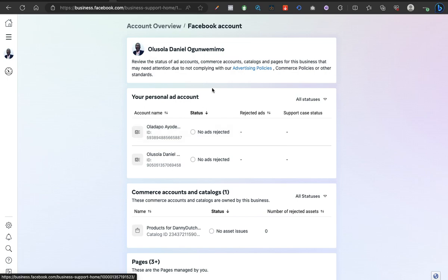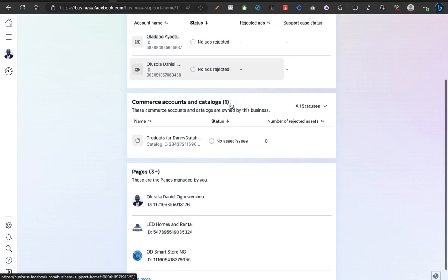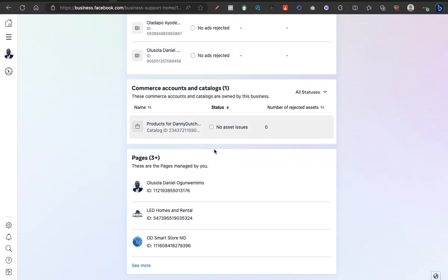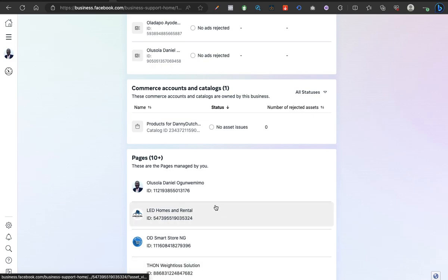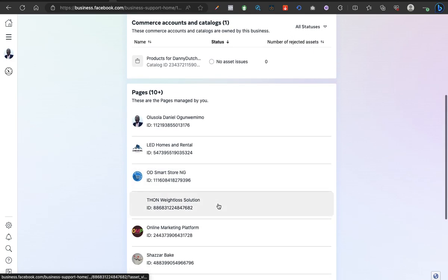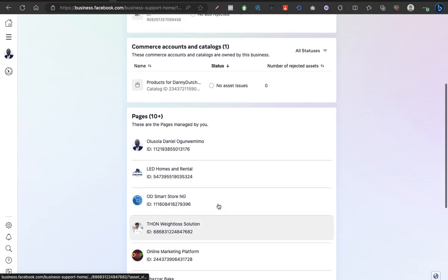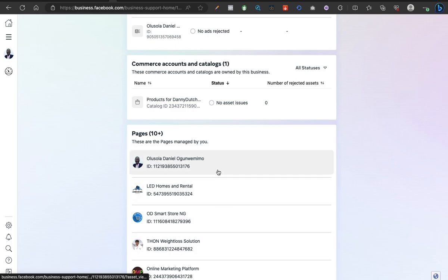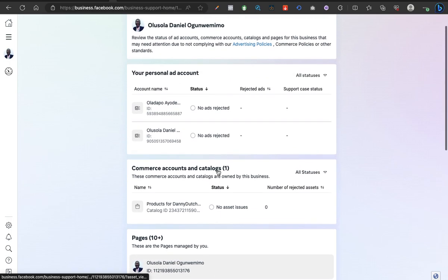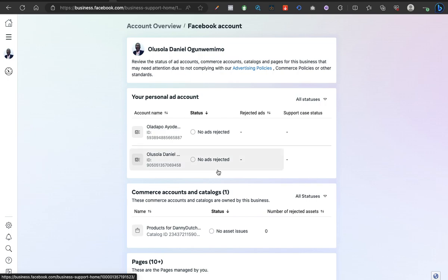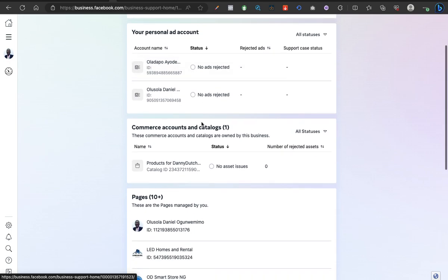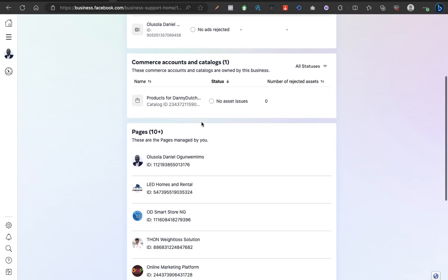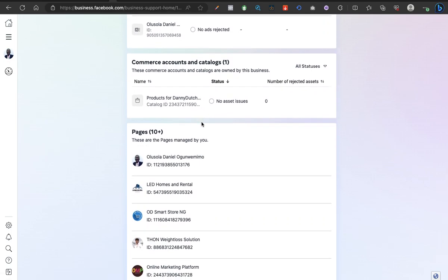You can go further by checking account quality for any page or any business accounts that you have. These are pages under my personal Facebook account. You can go further to check for certain business accounts.